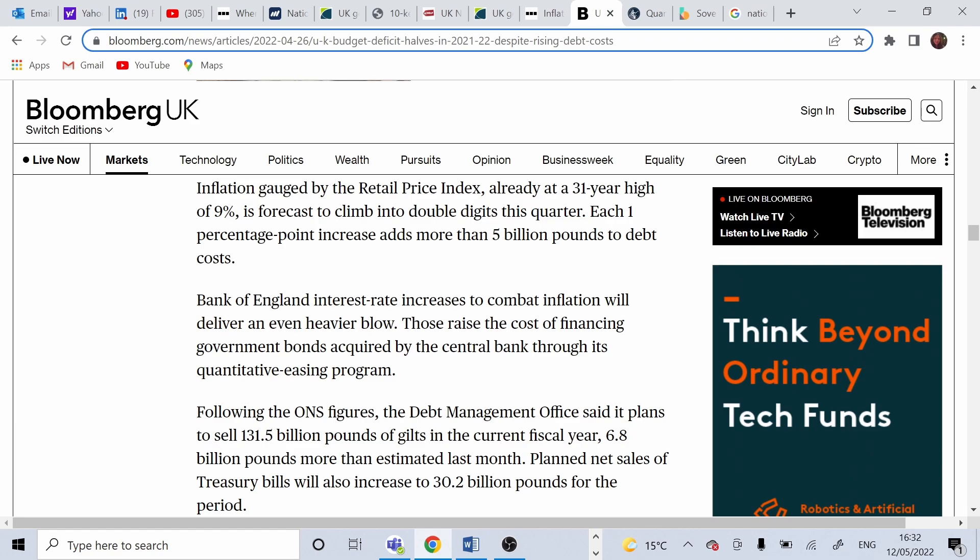A country might not implement tax increase and decrease government spending if the income that the country makes is higher than the interest paid for the debt. In this way, the country has economic growth as well while repaying the debt.